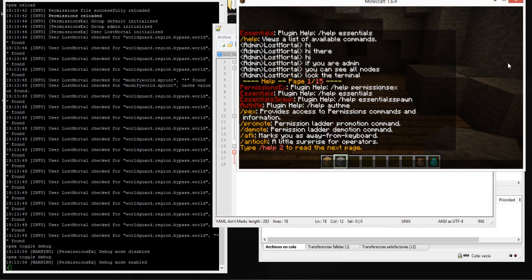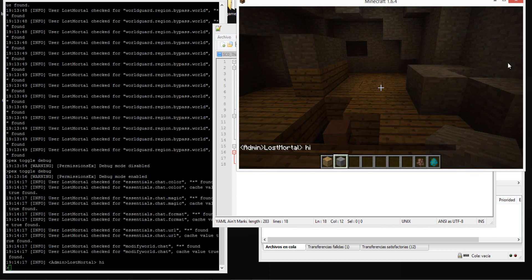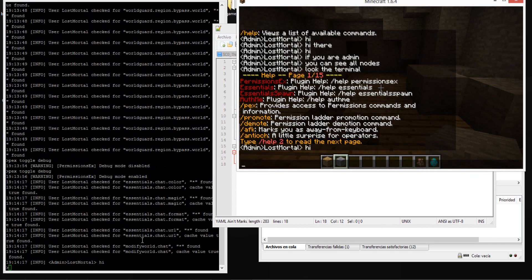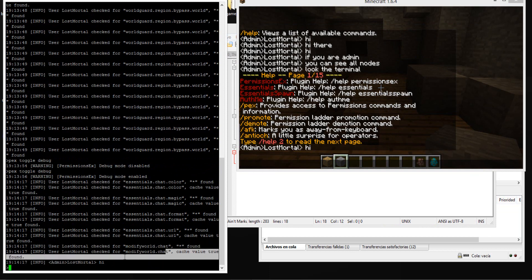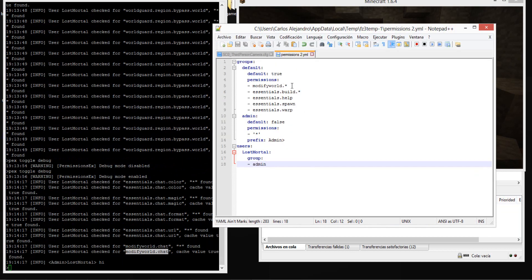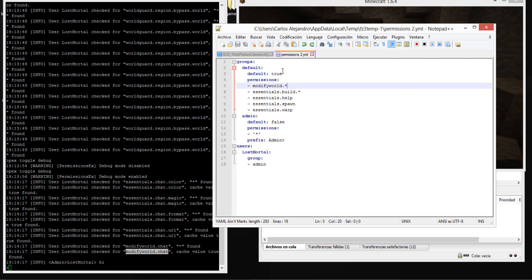Now I'll show an example of how to modify world chat on the terminal server. The concept is that we will write the next command, slash pex toggle debug.